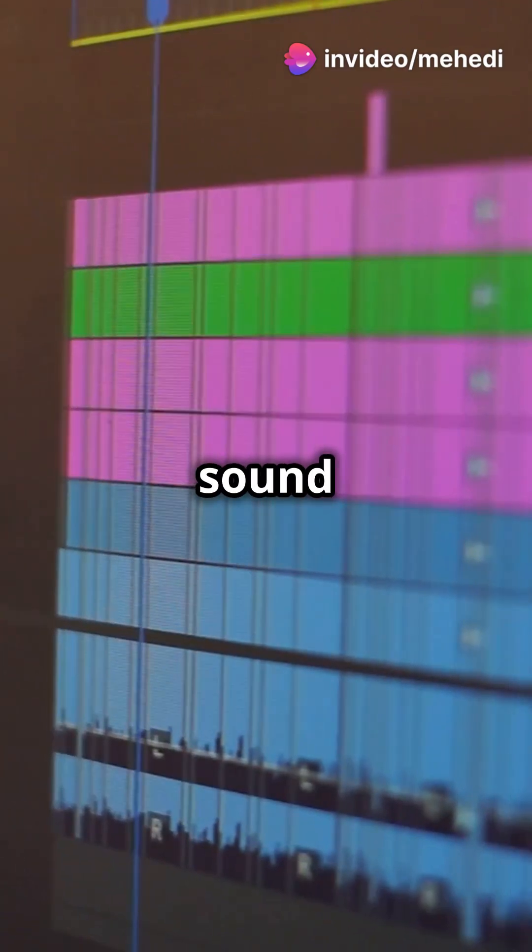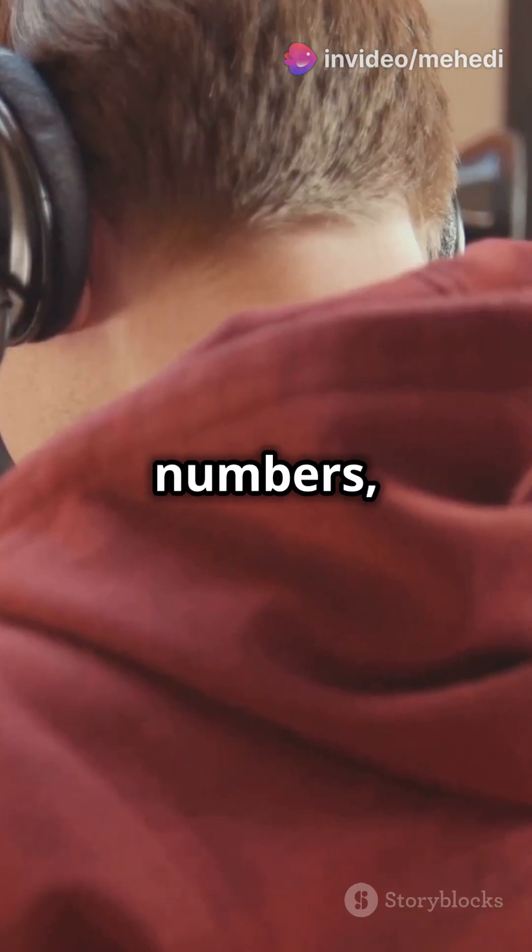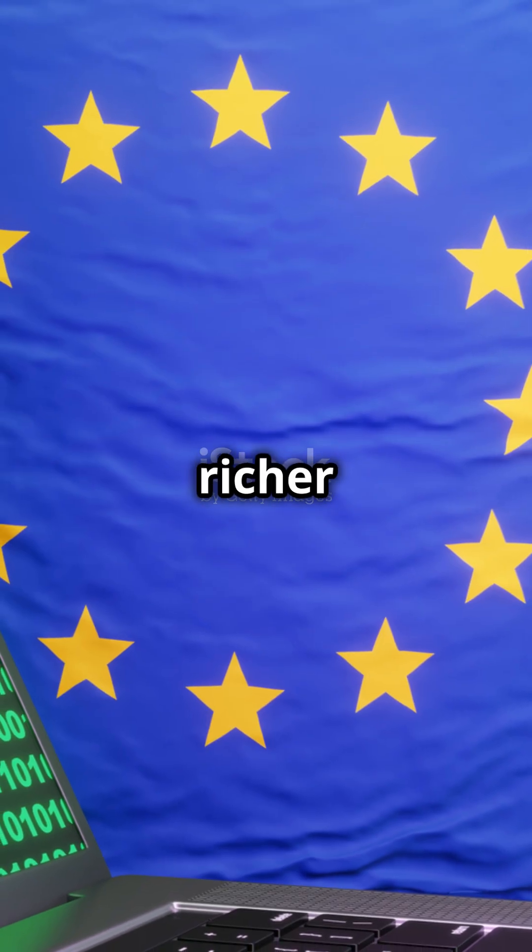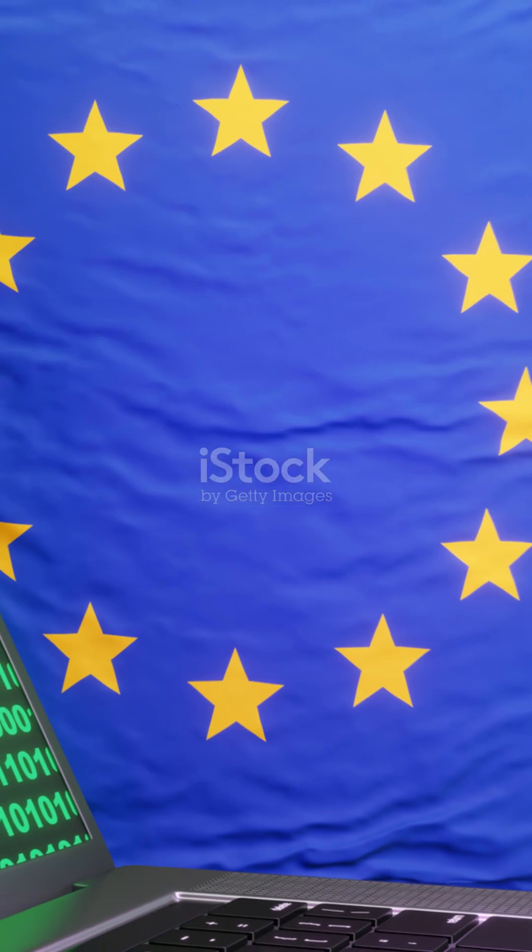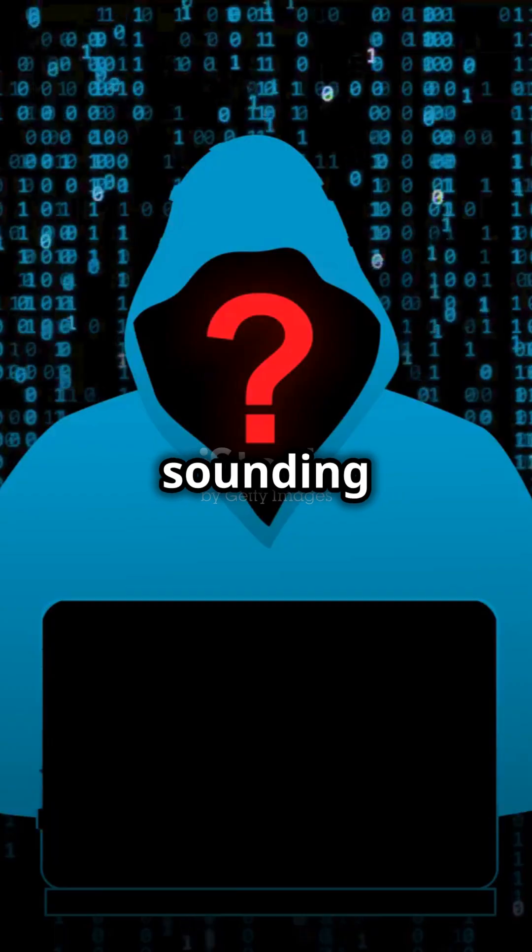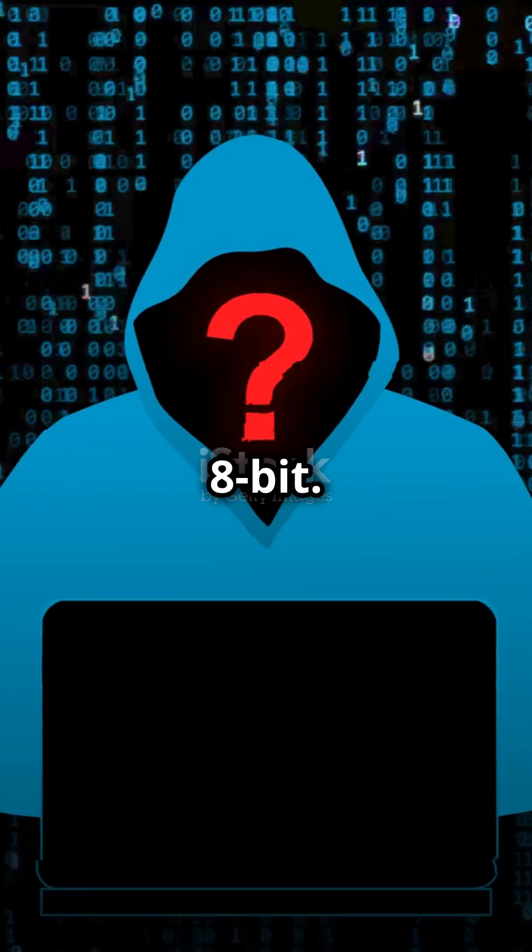And audio? It's just sound waves turned into numbers, then into binary. More bits mean richer sound, like 32-bit audio sounding crisper than 8-bit.